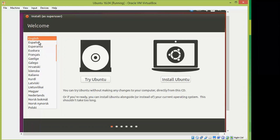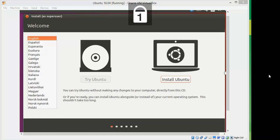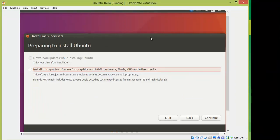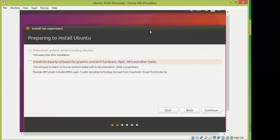The Welcome screen appears. On the left side select your preferred language for the installation. You can also try Ubuntu before installing it on your laptop, desktop, VirtualBox, or VMware Workstation by clicking 'Try Ubuntu'. I'm going to click 'Install Ubuntu'. The keyboard layout will then load.